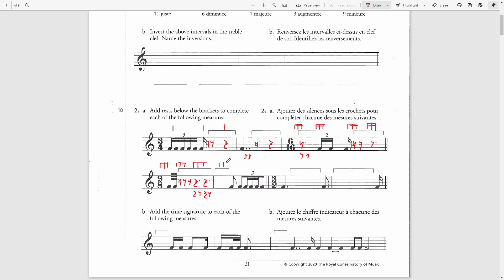We start at the end this time. The last group has a sixteenth note triplet, which equals two sixteenth notes, which equals one eighth. So we have an eighth note here, another eighth, and another eighth — that is our third group. This eighth note accounts for one eighth in that group, so we need two more eighth notes, which we can write out as a quarter rest. And this first group can be represented with a dotted quarter rest.